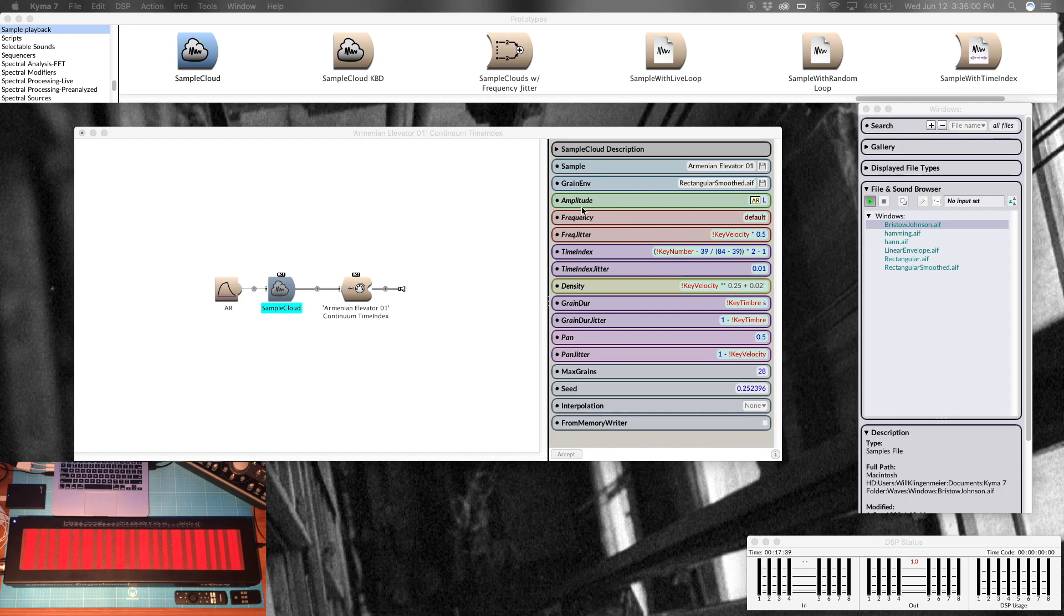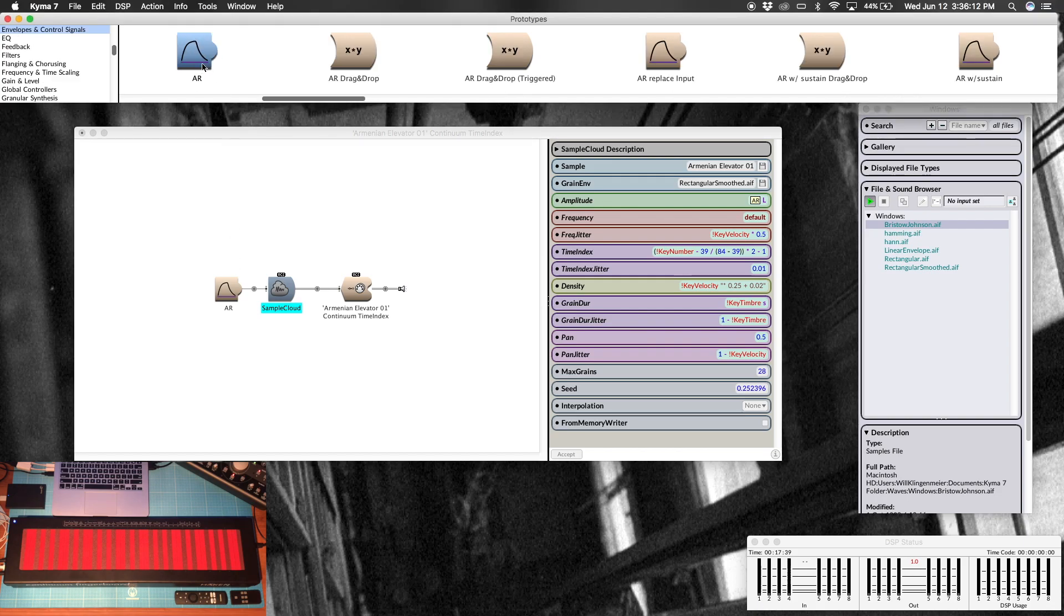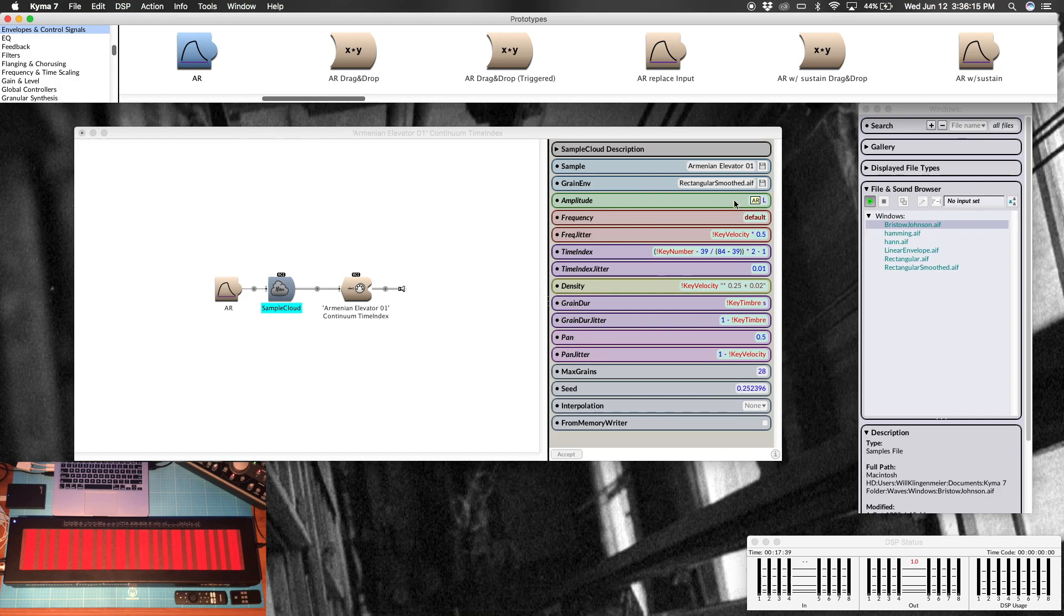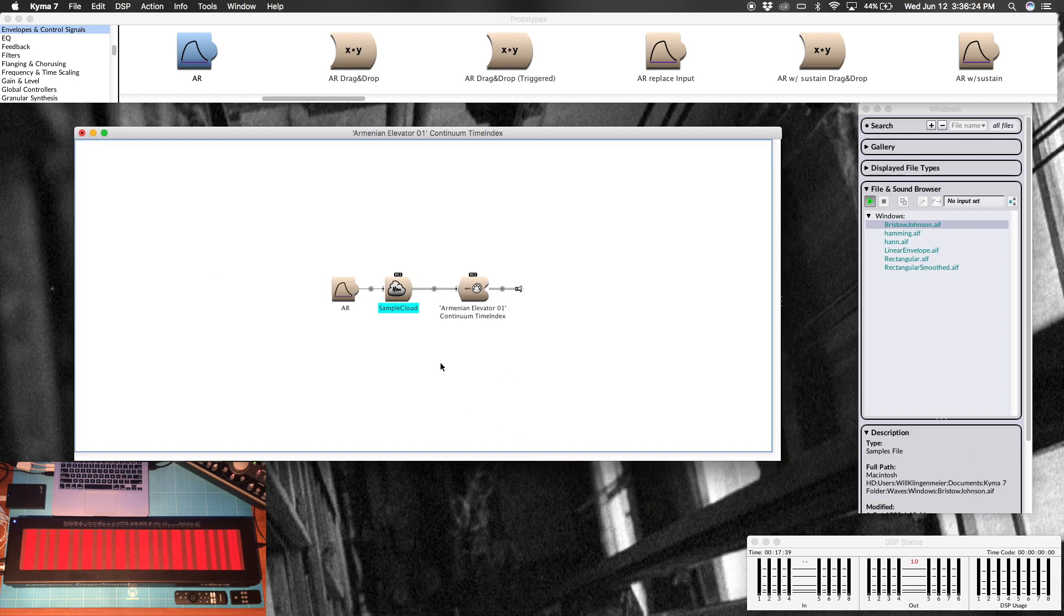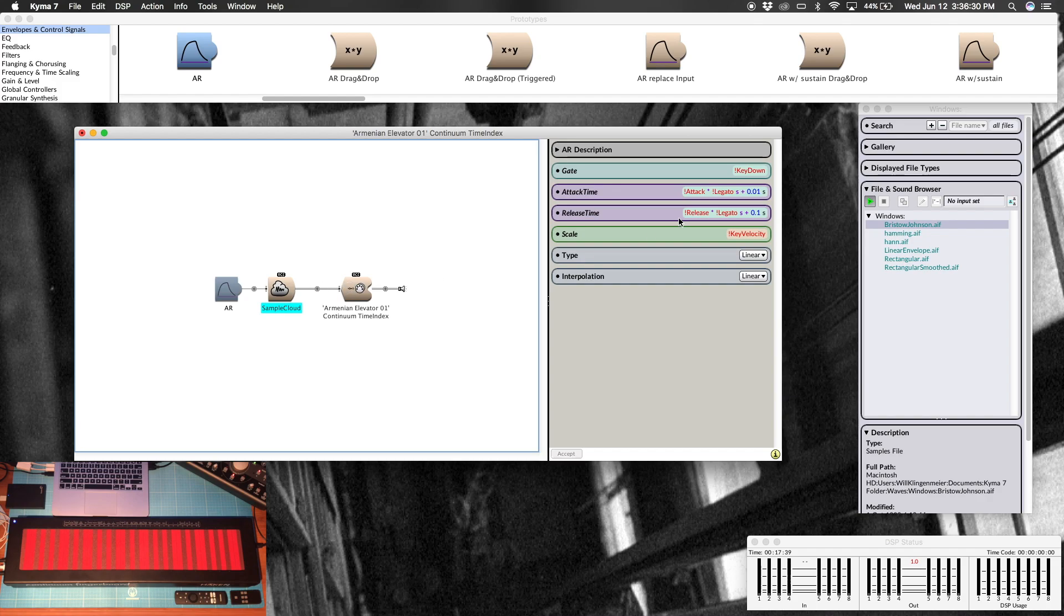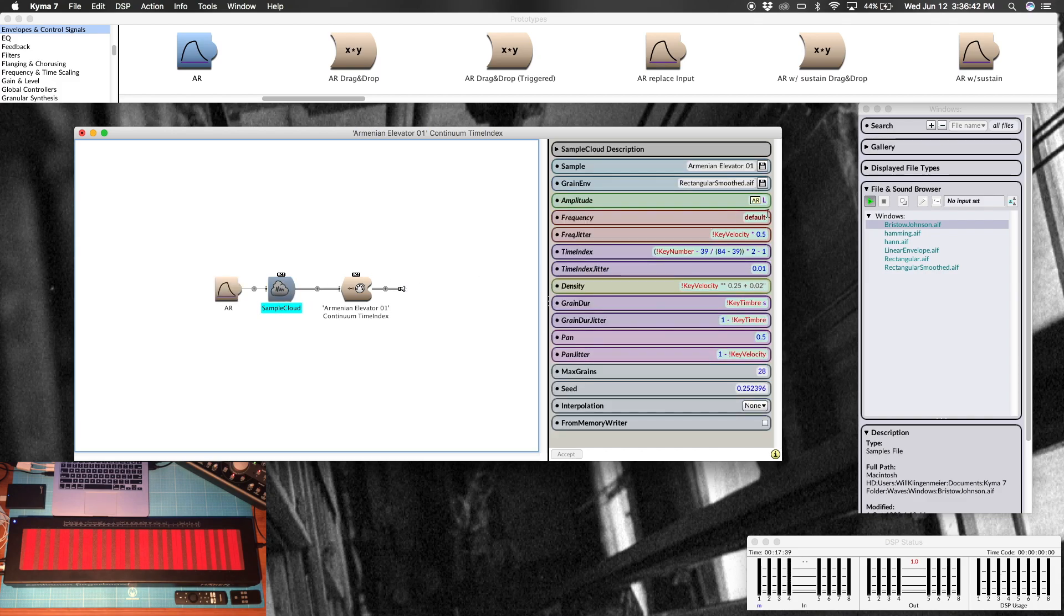All right, so I'll go ahead and close this out. Amplitude is being controlled by this attack release. So if you command B, type in AR, when it's highlighted like this you can just press command C and then highlight the field and command V, then either hit accept or double click in the background of the sound file here so that you can see it up here. Then we go in there and all this is actually the default, so it's going to be gated by a key down which is a finger on the continuum or MIDI keyboard, totally welcome to do that.